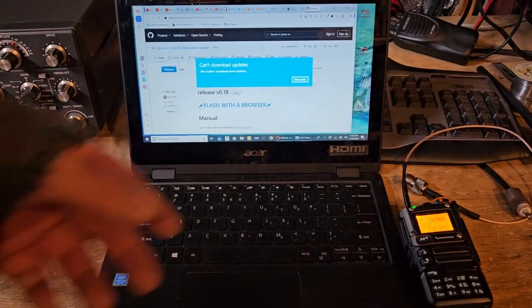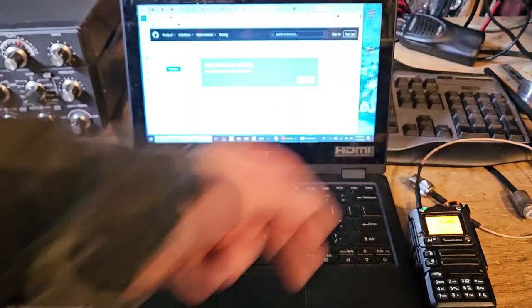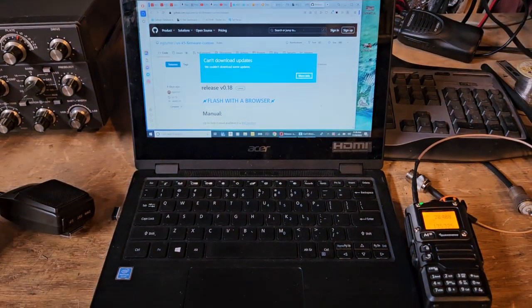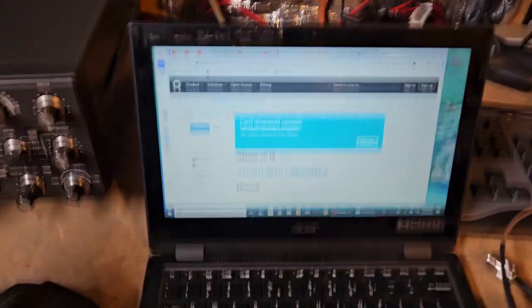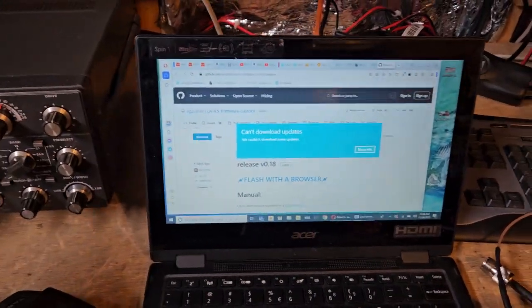All right guys, so I wanted to show you where I got the software. Boy, I'm so tired of Windows.